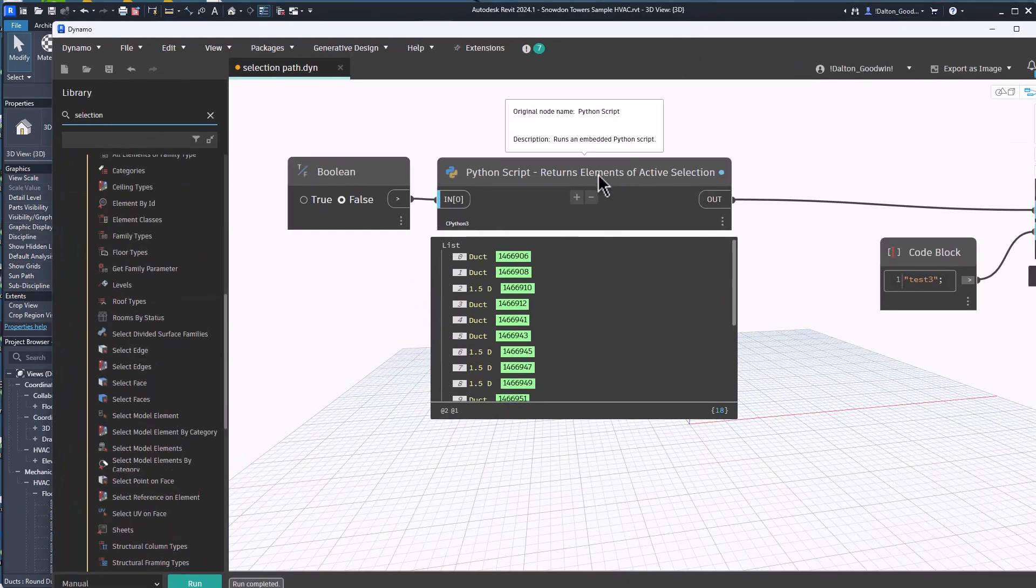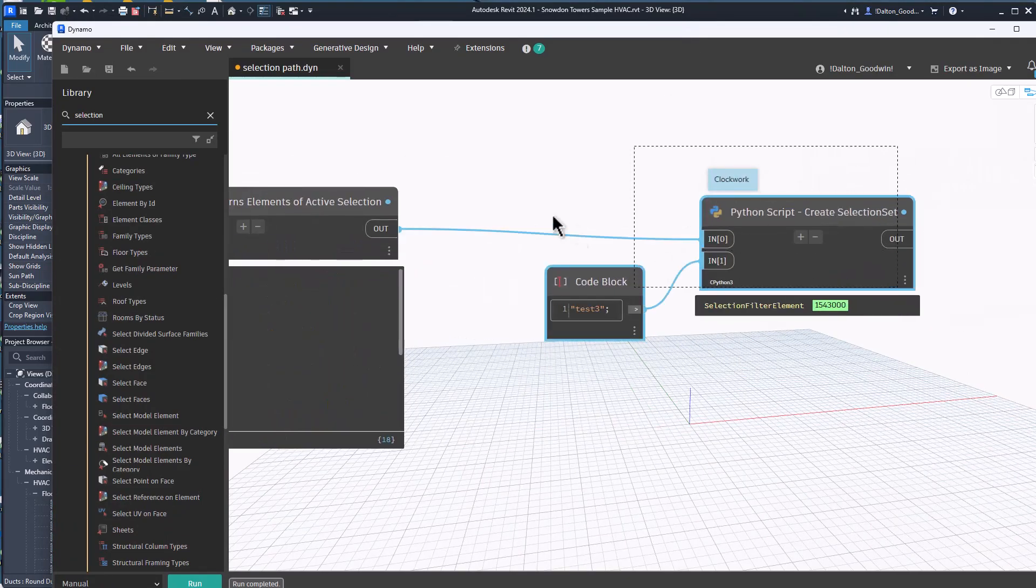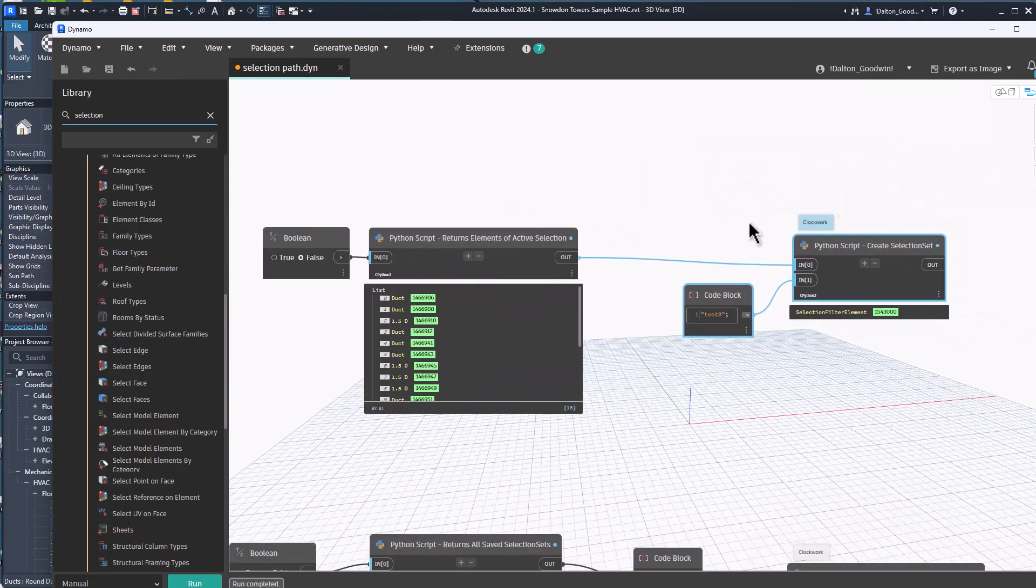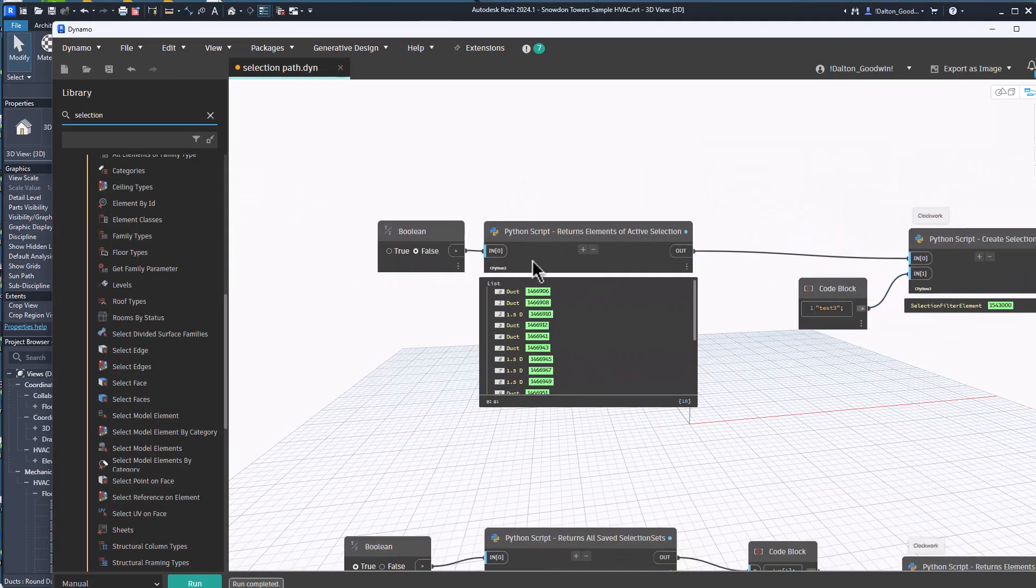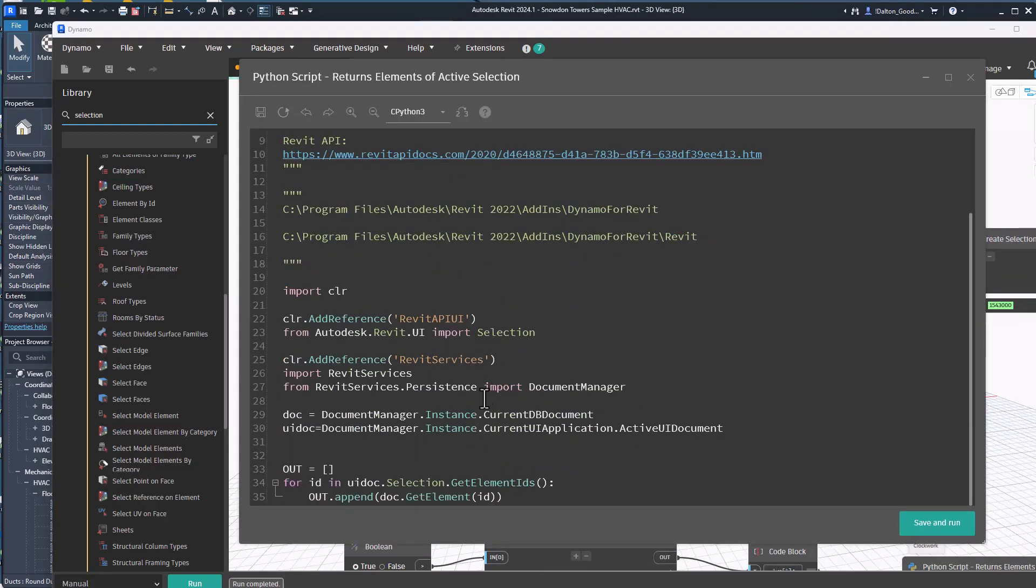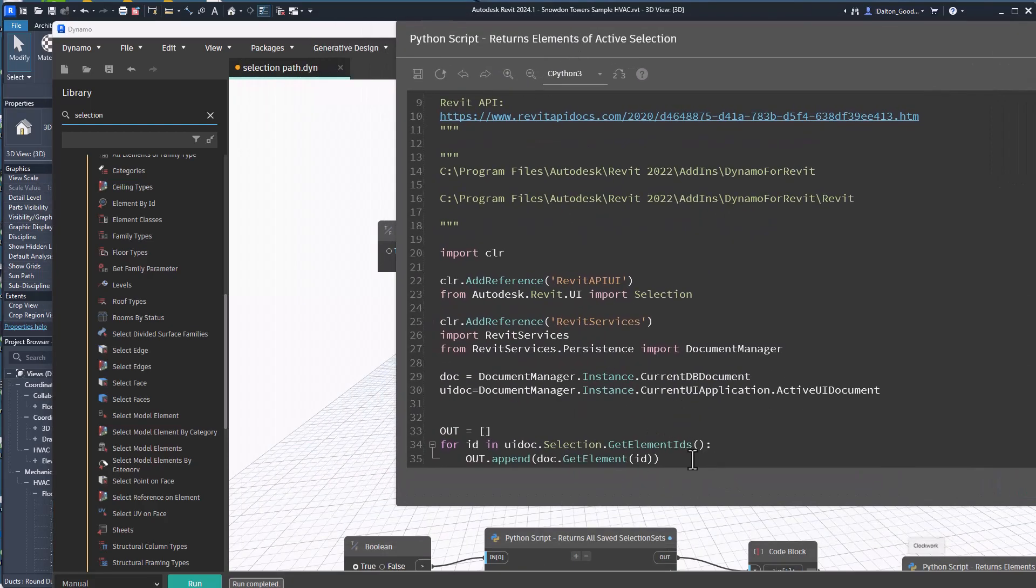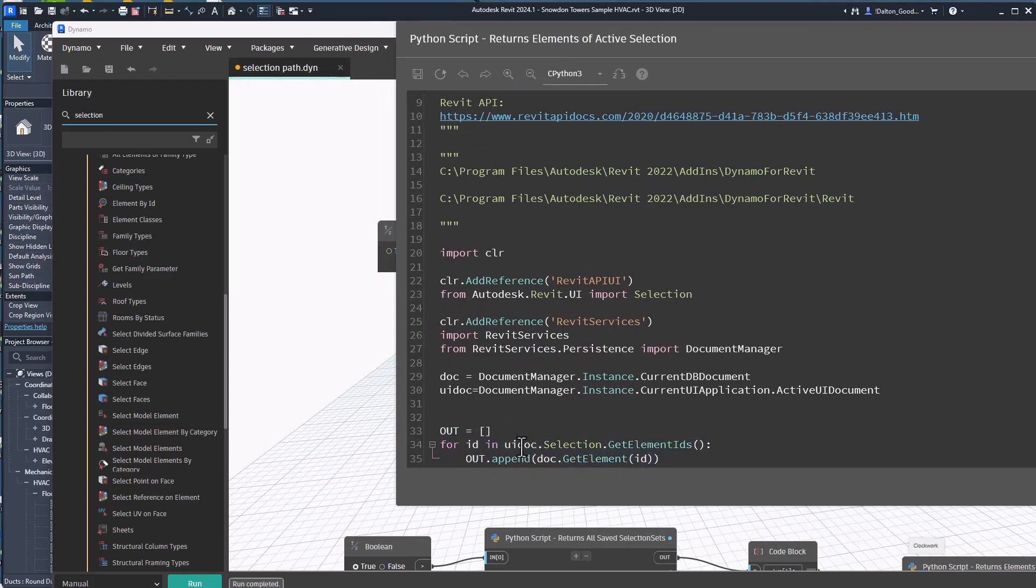Something else I was kind of messing with was okay, take those active selections and then save those. So first I want to show you how to pull the active selection. So in Dynamo we've got that right here, it's pretty easy. We're just using the UI doc dot selection dot get element IDs and then that's returning the element IDs.